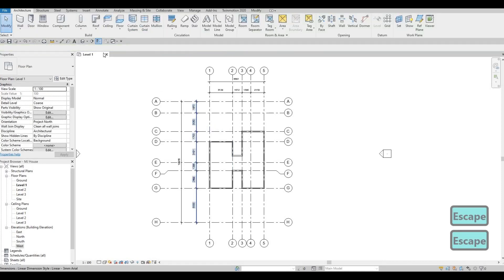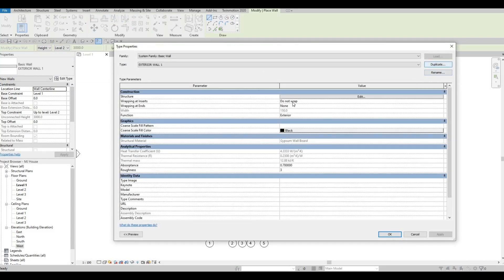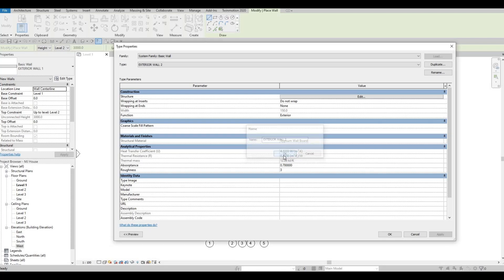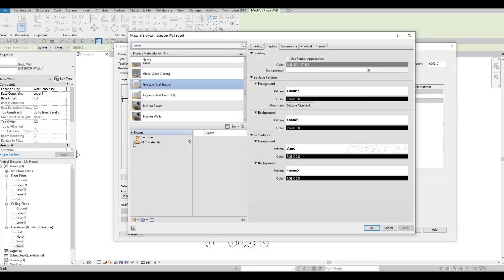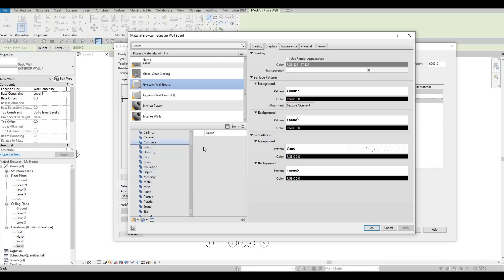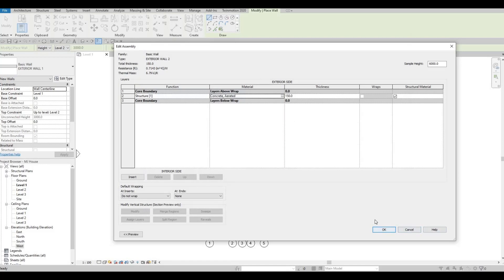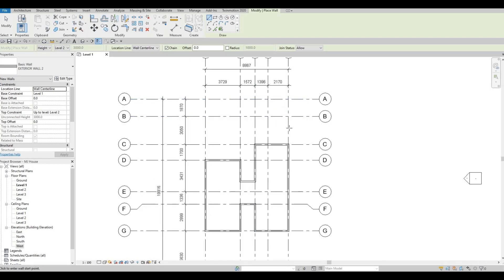Press Escape, then click on Wall again. We have Exterior Wall Number One — let's edit this one and duplicate. This will be EXTERIOR WALL NUMBER TWO. Click Edit — the thickness we'll leave the same, but for the boundary wall I want it to have a different material, so I'm going to put in a concrete wall. Add it, apply, and press OK.